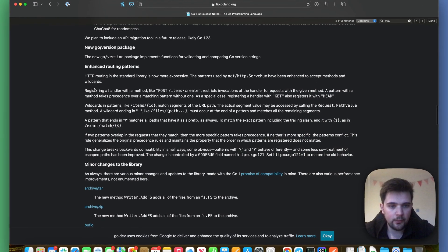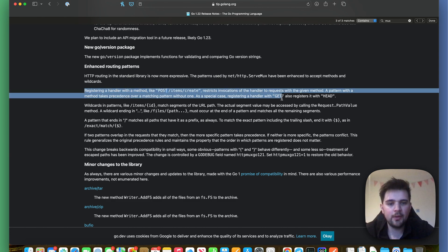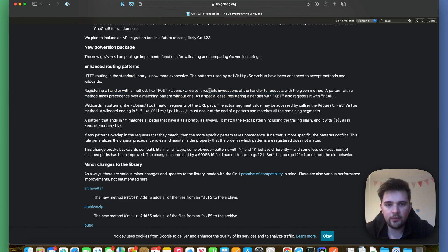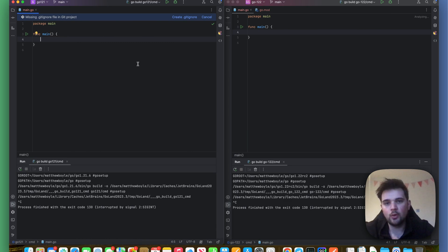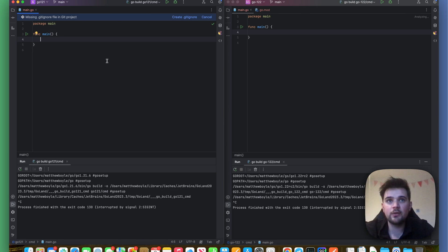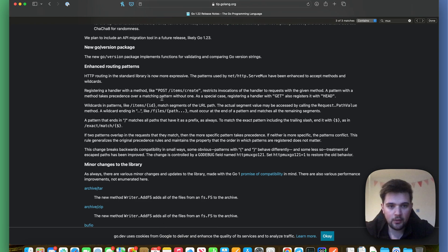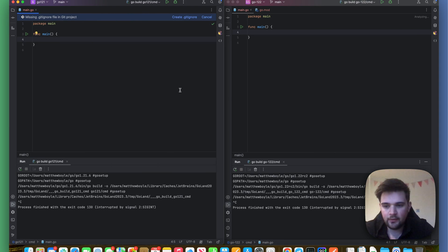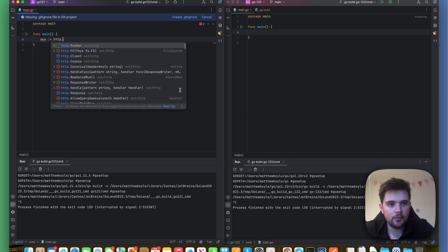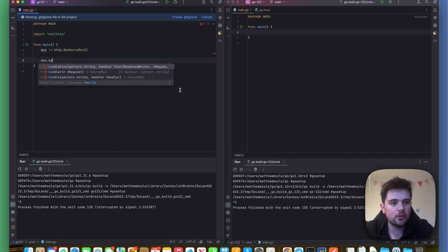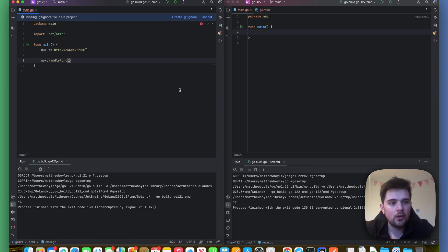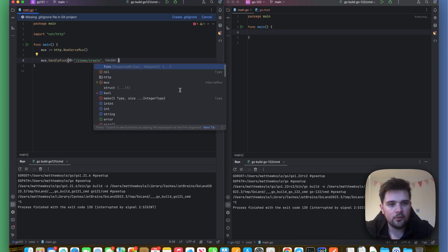So the first thing in the release notes that caught my eye is this one: registering a handler with a method like POST /items/create restricts invocation of the handler to requests with a given method. Let's see what that looks like. On the left here, I've got Go 1.21, and on the right, I've got Go 1.22 setup. In Go 1.21, let's imagine we want to set up a handler that only accepts POST requests for a specific item. The example they give is /items/create. So I'm just going to do http.ServeMux, mux.HandleFunc, and I think it was /items/create.